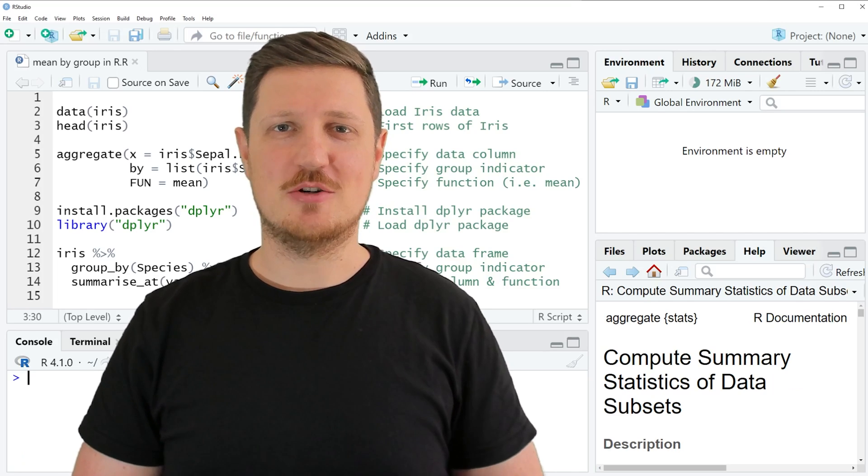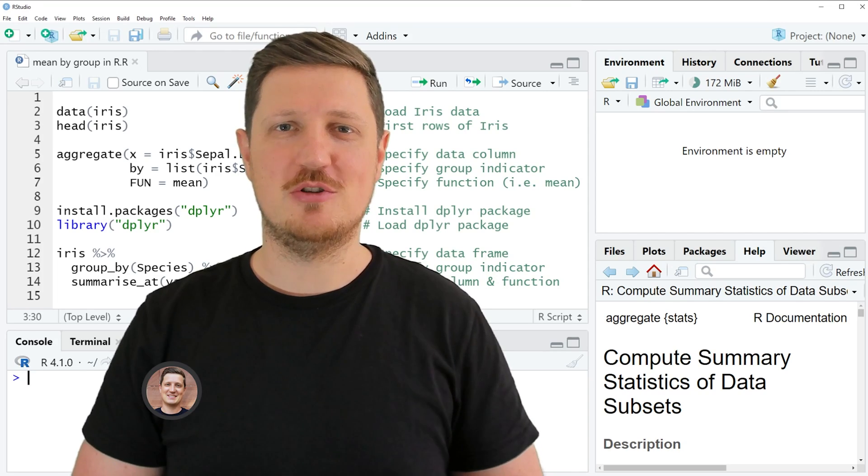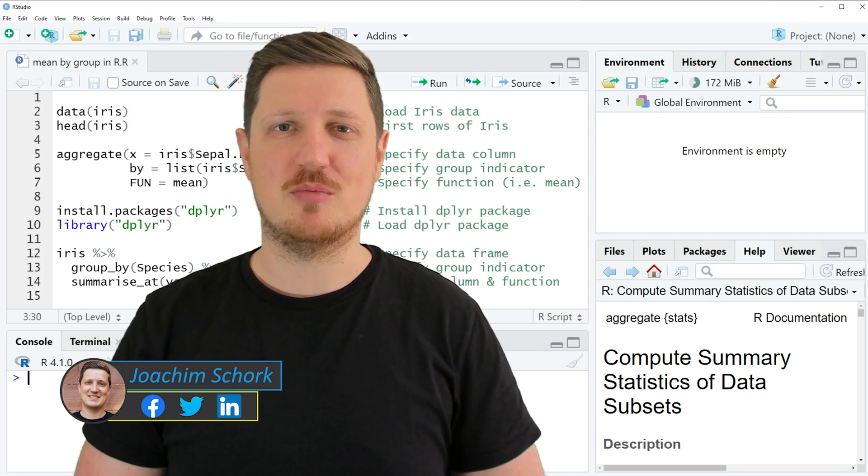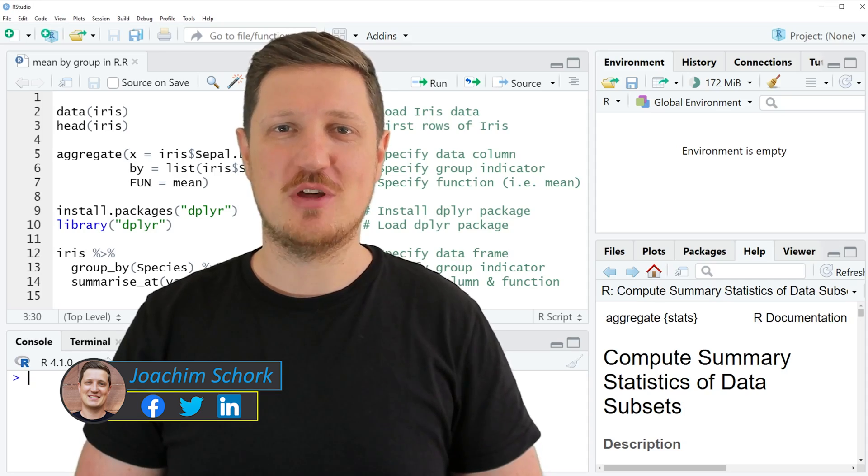This video explains how to calculate the mean by a group using the R programming language. So without too much talk, let's dive into the R code.